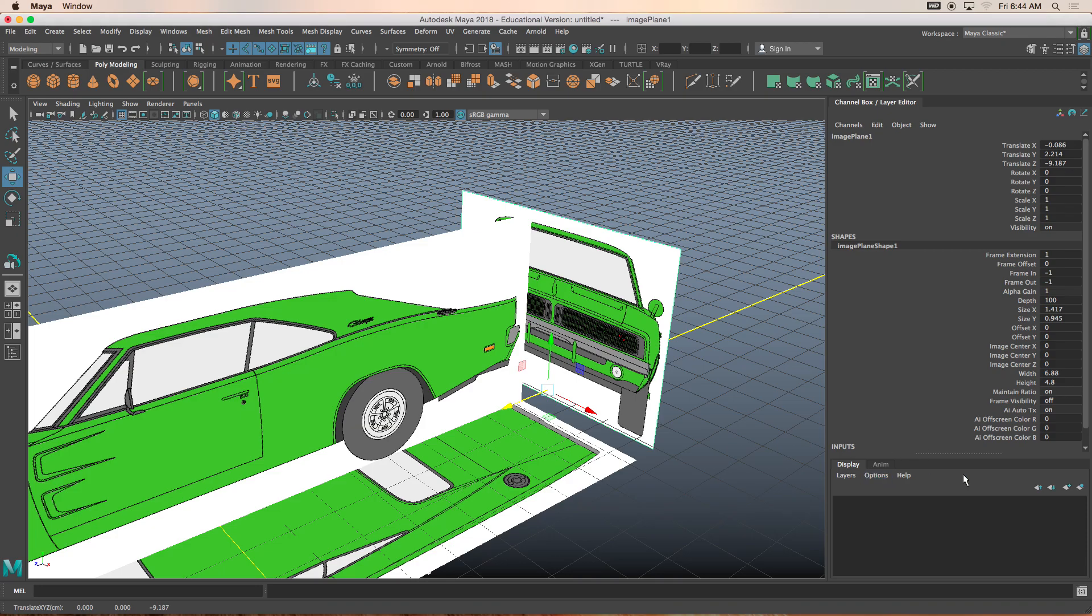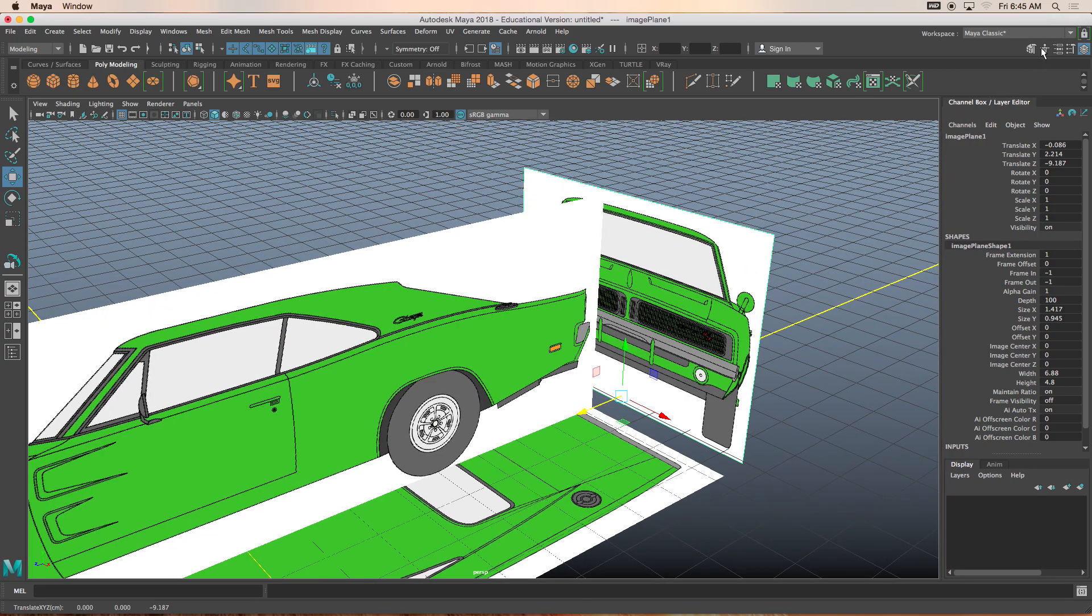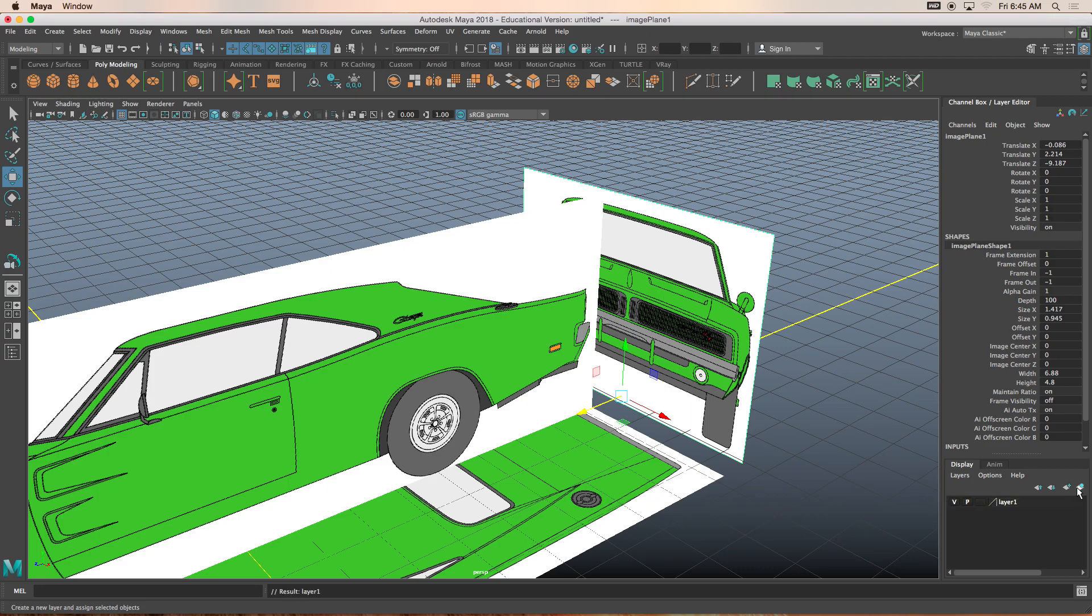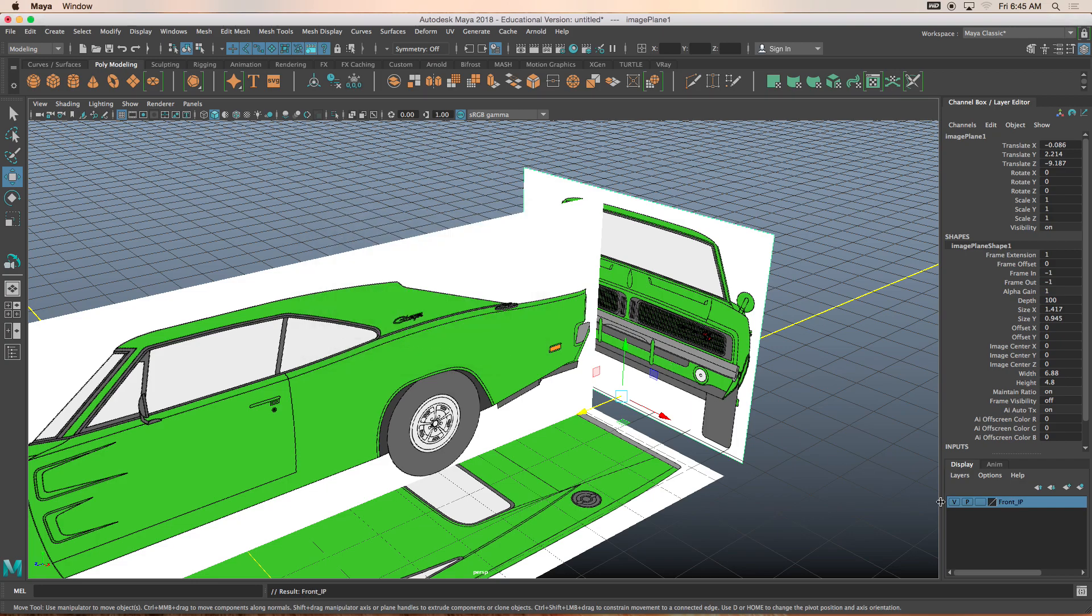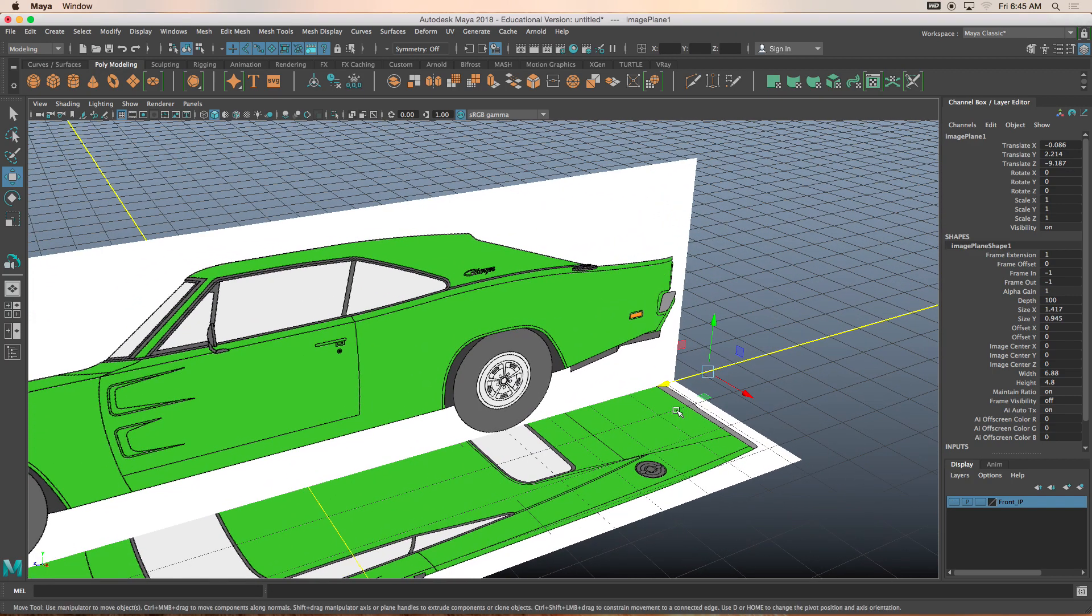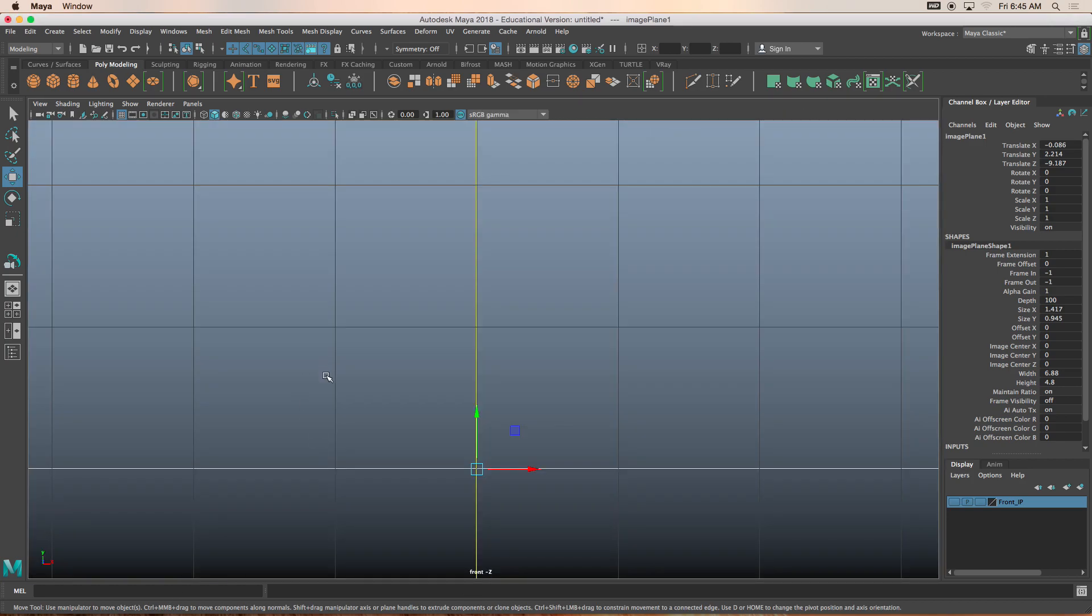And then we're going to go in our channel box editor. If it's not open, then simply click on this little button here. Looks like layers. And then we'll click here, which is to create a layer and assign this image plane to that selected layer. I'll double click so I can rename it.